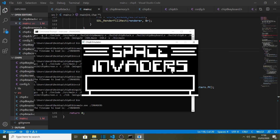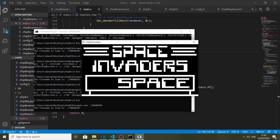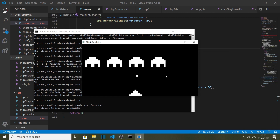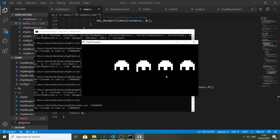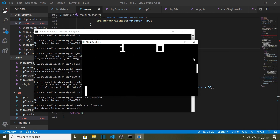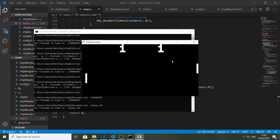Hello and welcome. In this course I'm going to teach you how to create your very own emulator. We will be creating an emulator for the Chip 8, which was a virtual machine from the 1970s. This virtual machine was designed to allow game developers to easily create games for the platforms of the day.